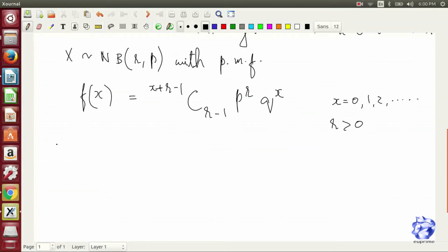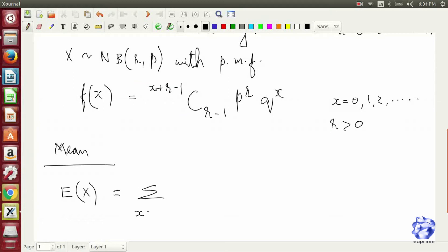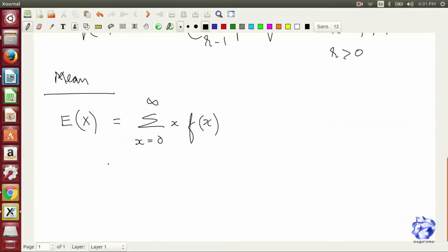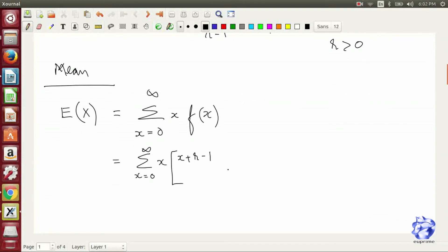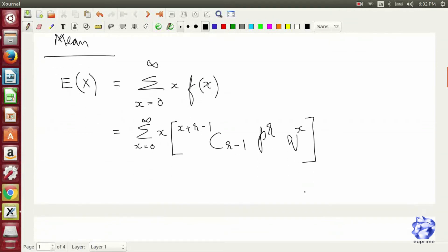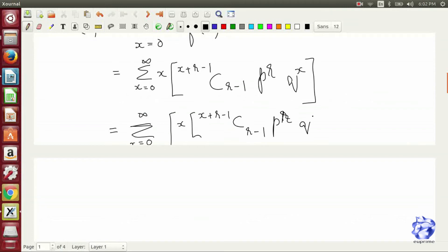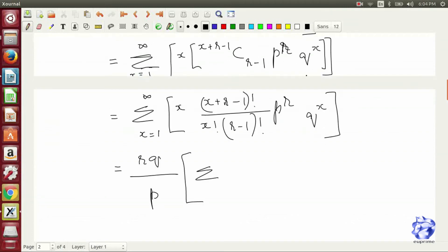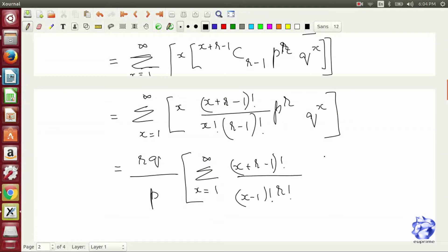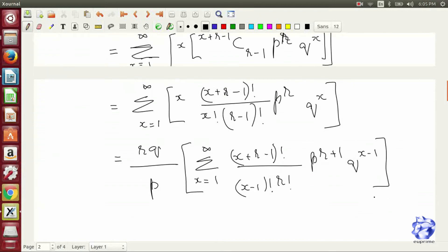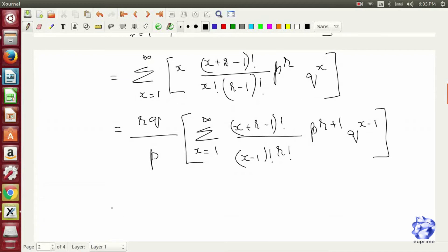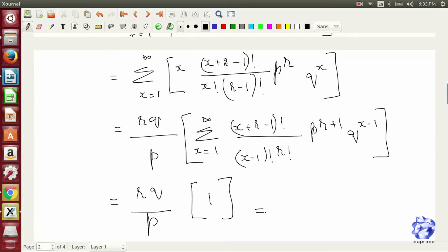When we find the expectation value of X, which is basically the mean, we follow a familiar procedure. The calculation of the mean of the negative binomial is a little more elaborate than usual. It follows some version of a binomial expansion evaluated at a value close to one. This term evaluates to one, after which the expected value is found to be RQ by P.